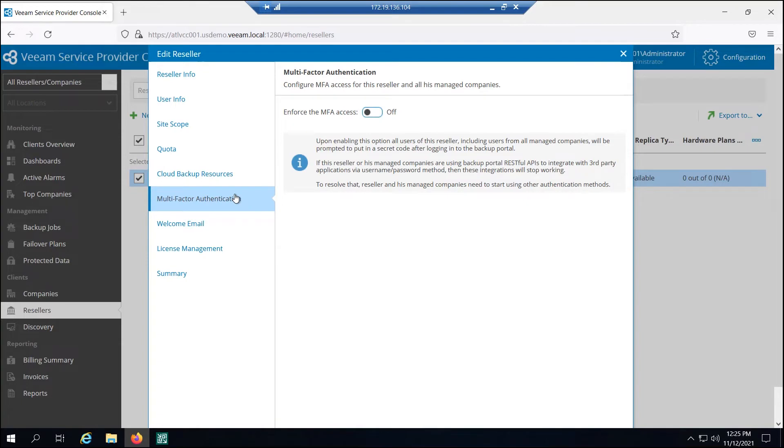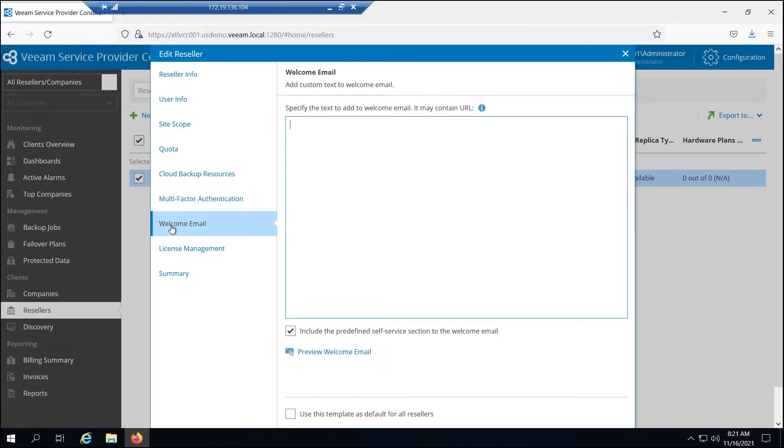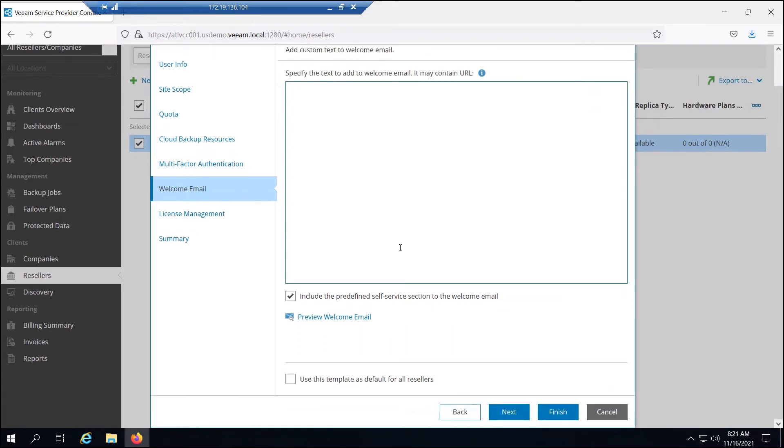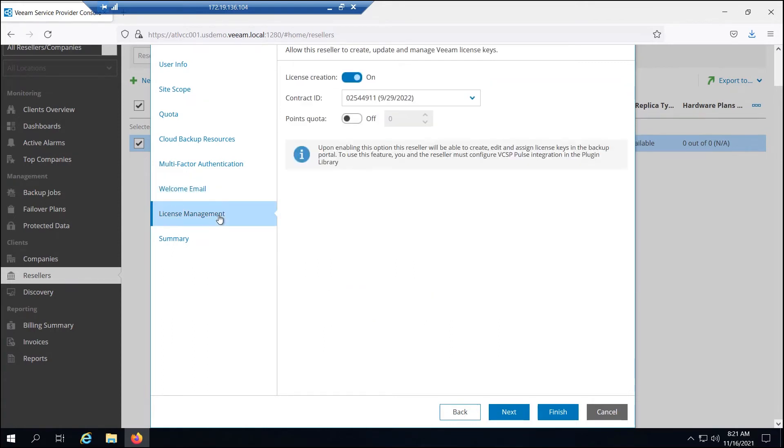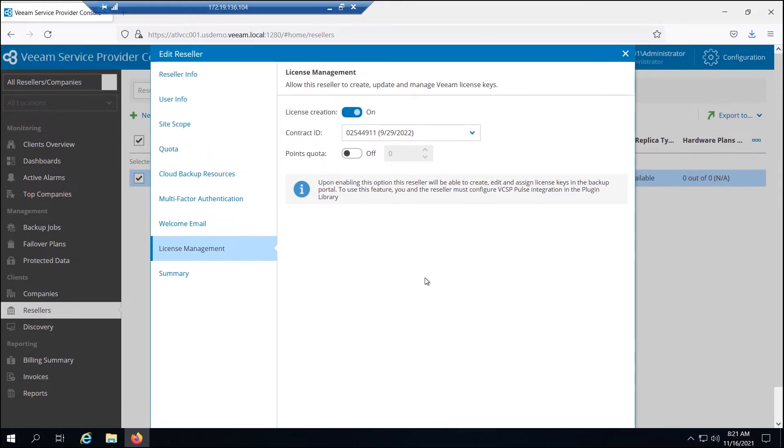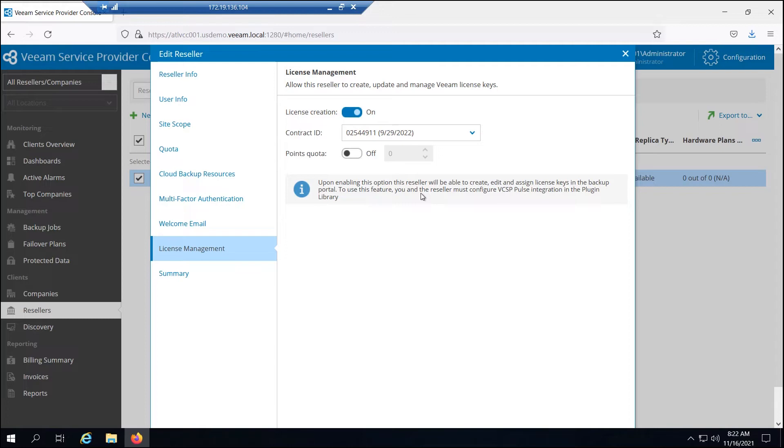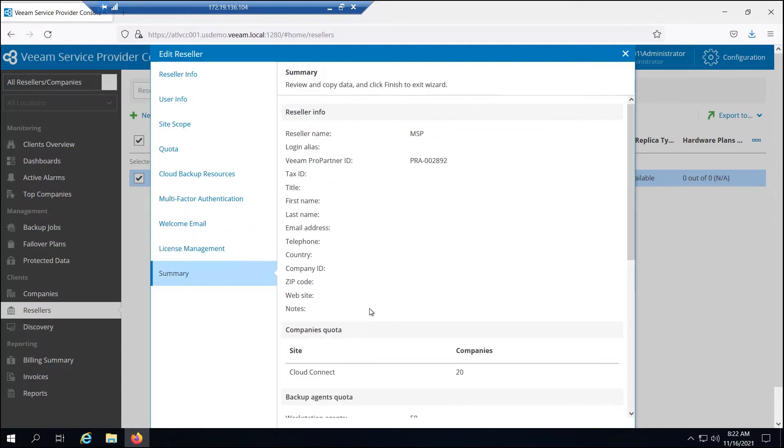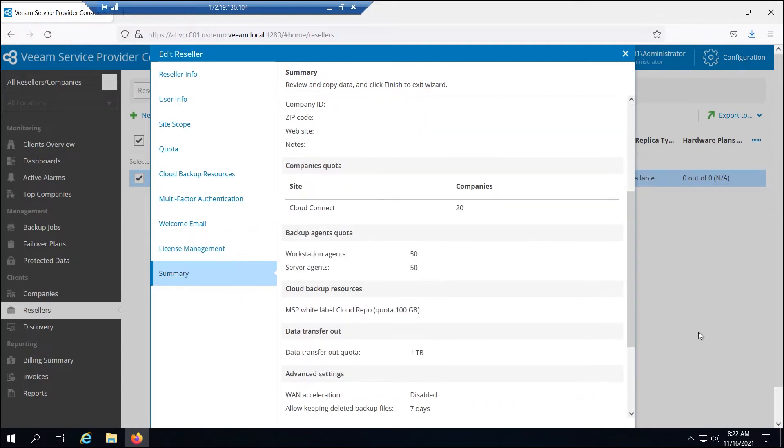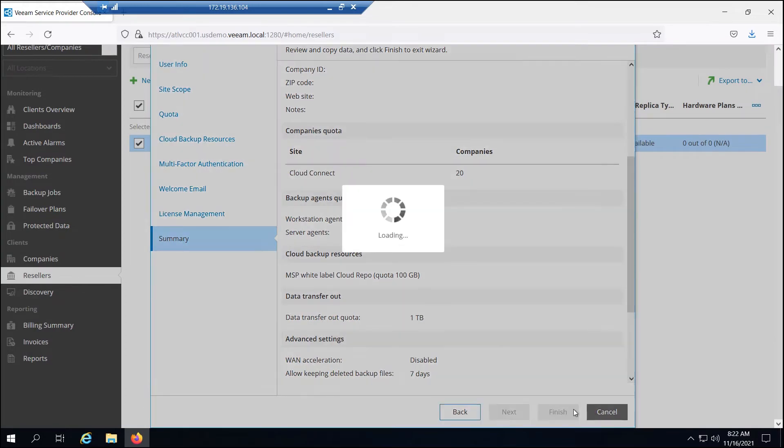If you'd like to set up MFA for this reseller, you can do that. You can send them a welcome email to let them know that they have been onboarded and whatever kind of instructions you'd like to give them, maybe their username and password. For license management, in version six of the service provider console, we do now integrate with the pulse portal and resellers can bring over their own pulse licenses to manage and view in the service provider console that they are white labeling. If you would like this to work, you and the reseller will need to configure the token and correct steps in the pulse integration tab in our plugin library. We're not going to cover that in this video.